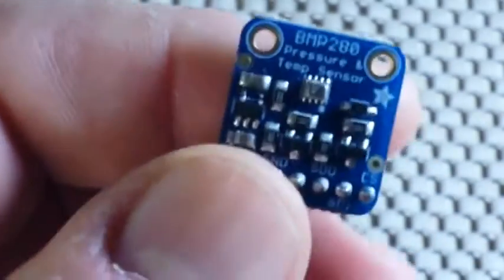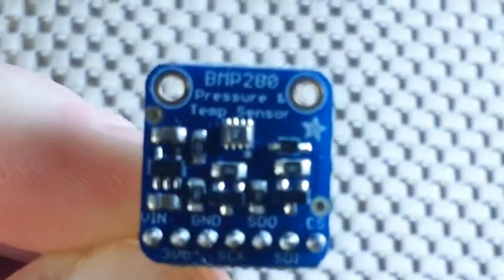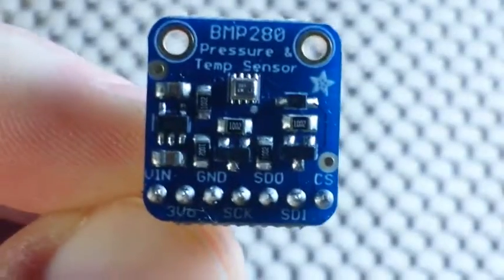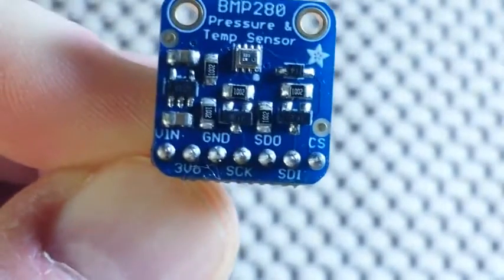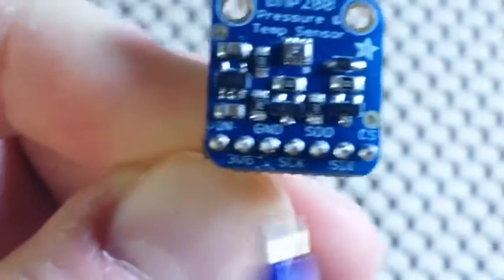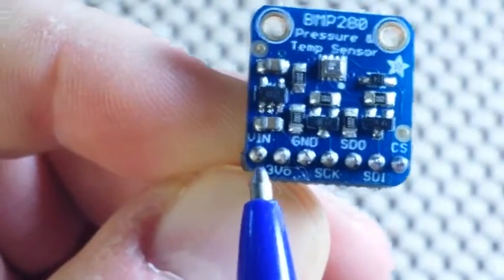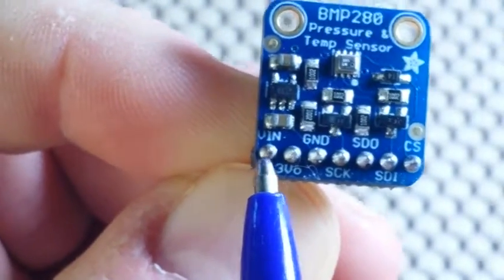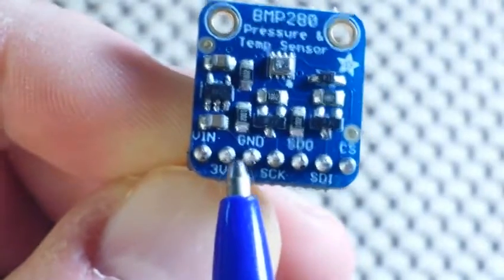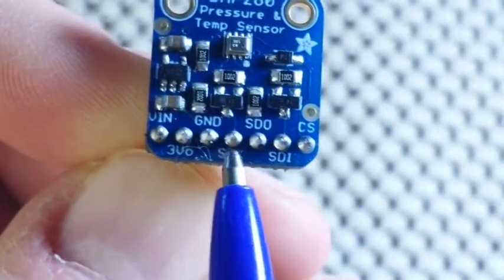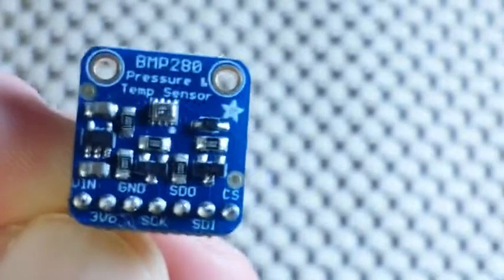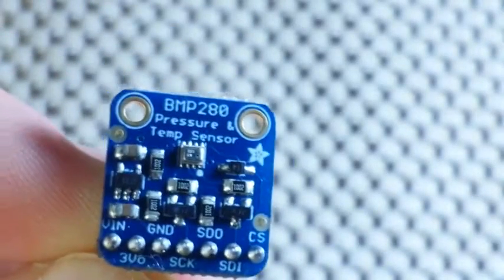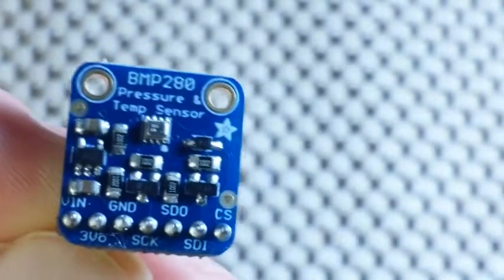And I'm going to use another Adafruit product here. This is the BME280 temperature and pressure sensor. Now to use this today we're going to need to hook up VIN, ground, serial clock, and serial data. We're going to use this in the I2C mode. But it does have the capability to be used in SPI mode as well. We're just not going to do that today.